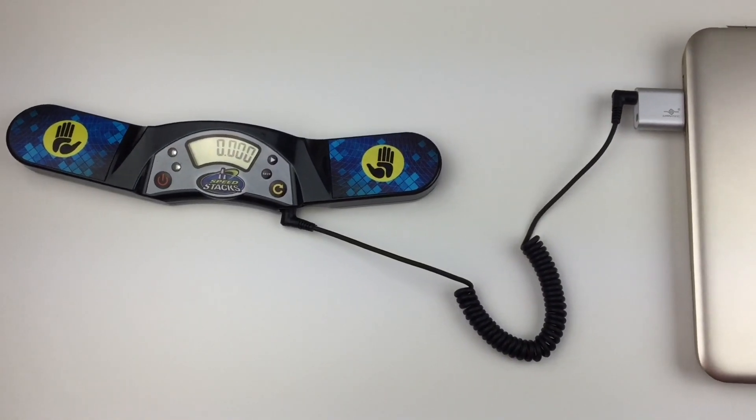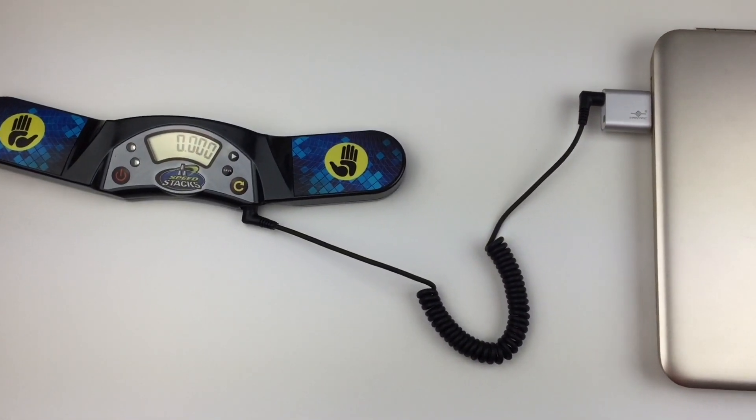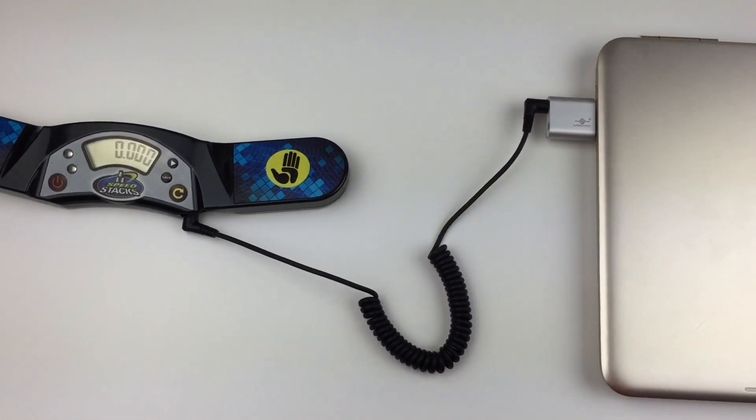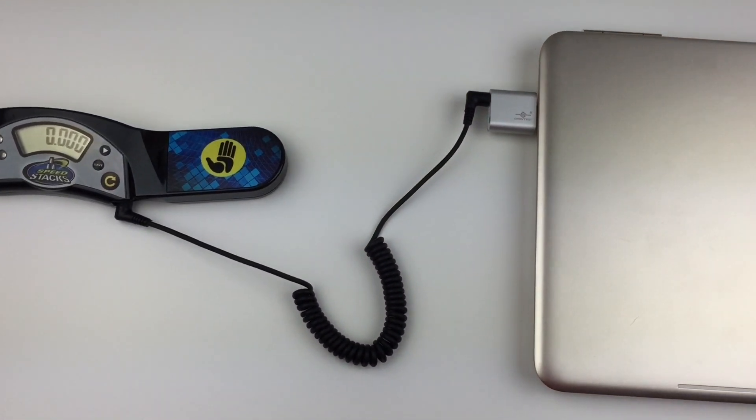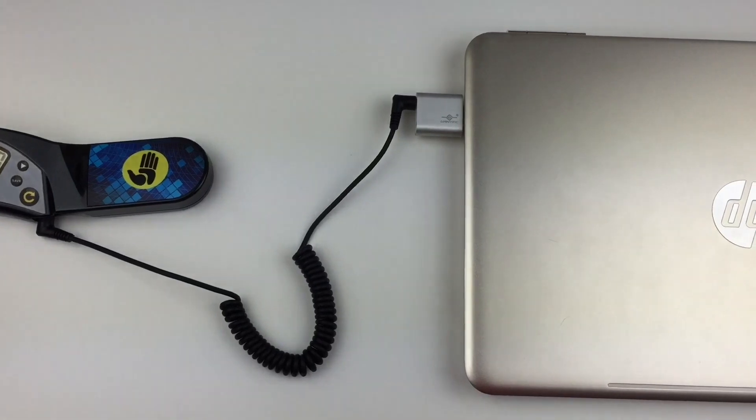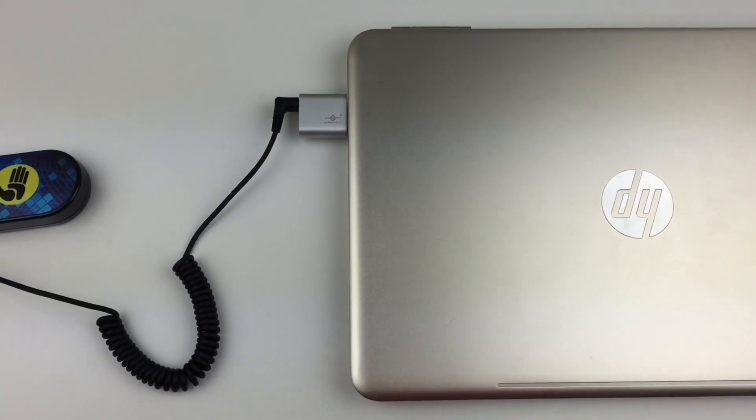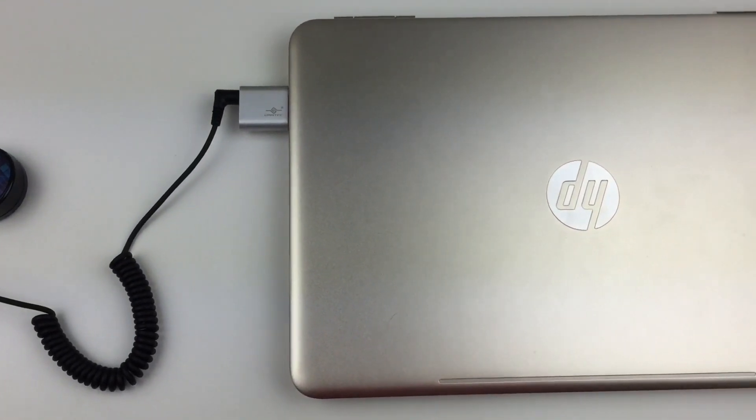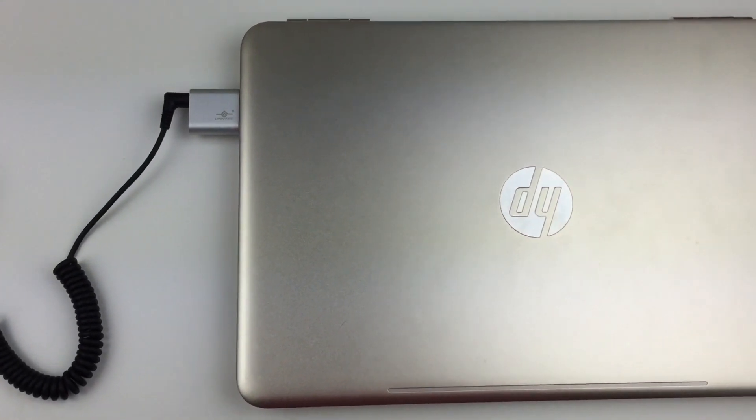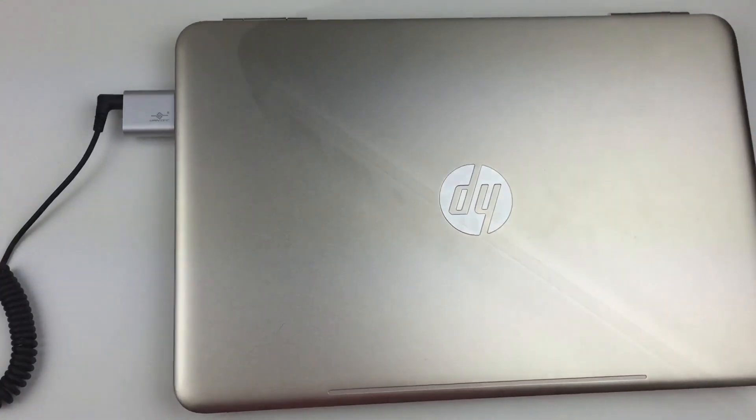Hey guys, this is Cuber, and today I will be showing you how to connect your stackmat timer to a computer, specifically the popular CS Timer. So let's get started.